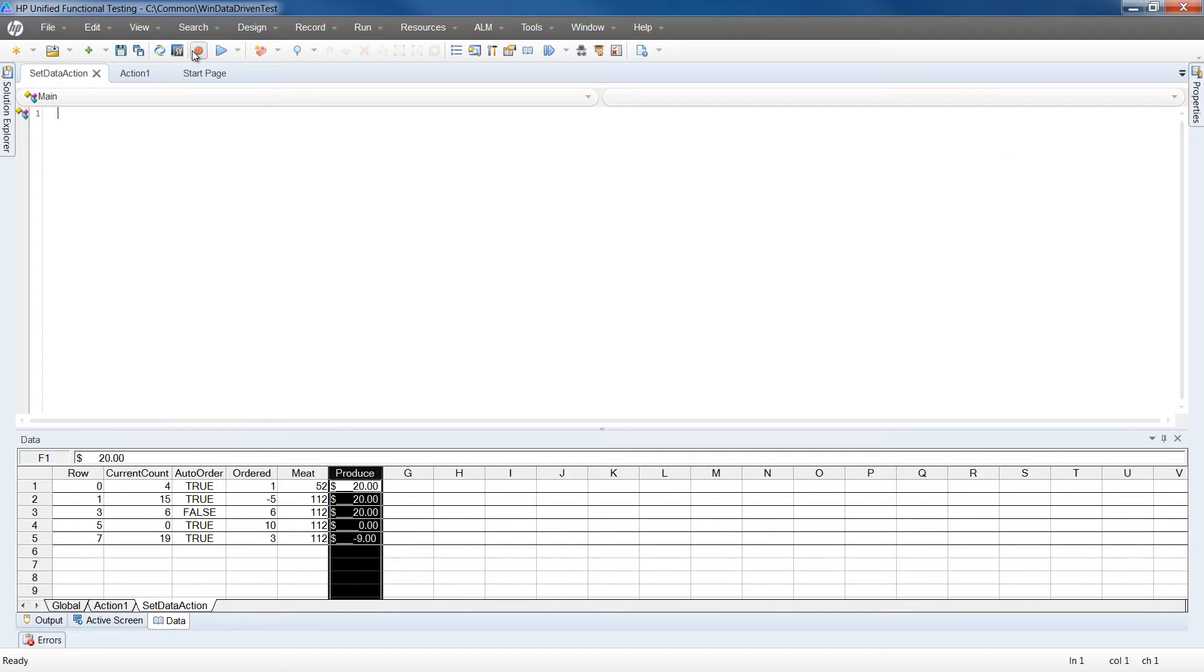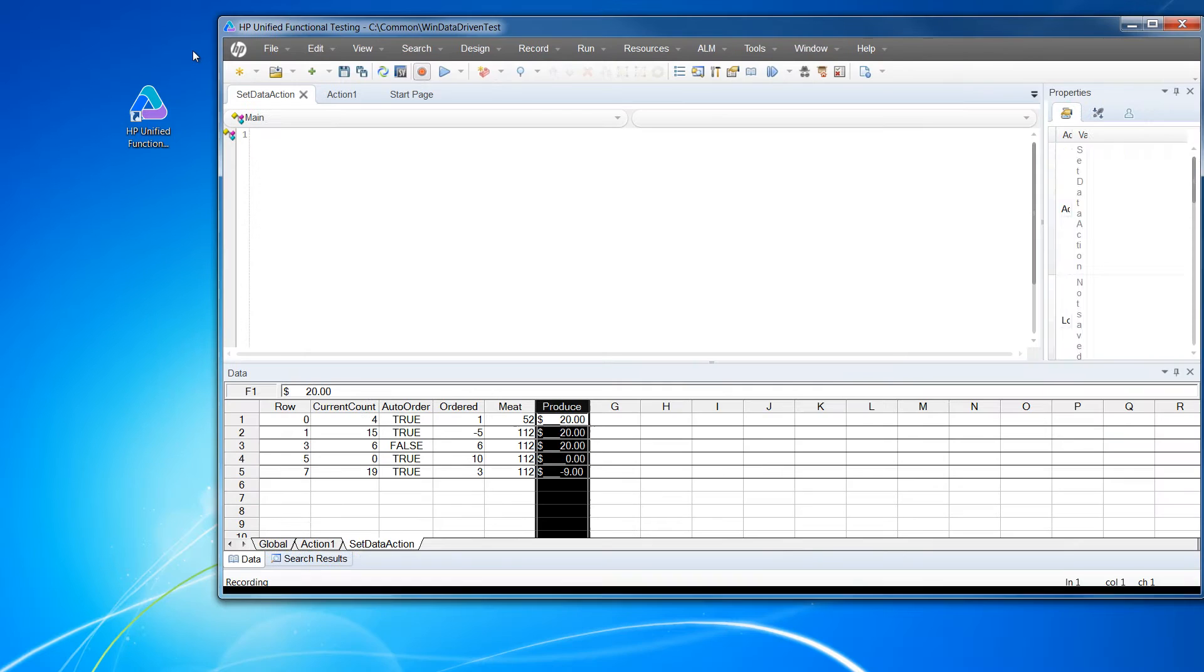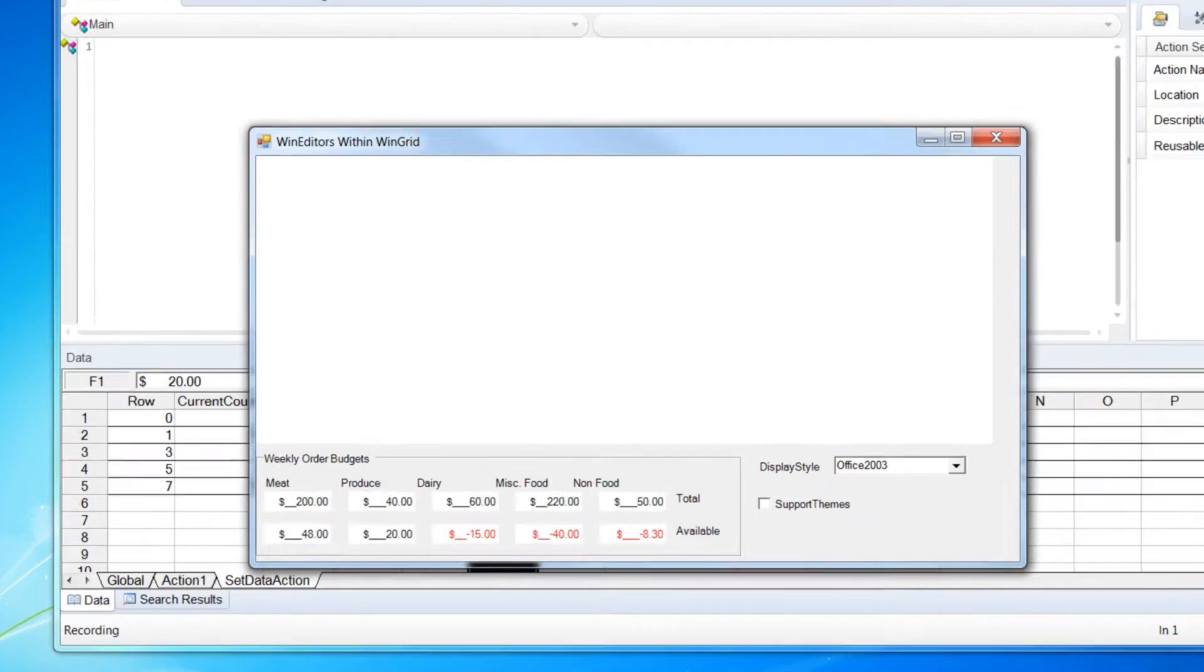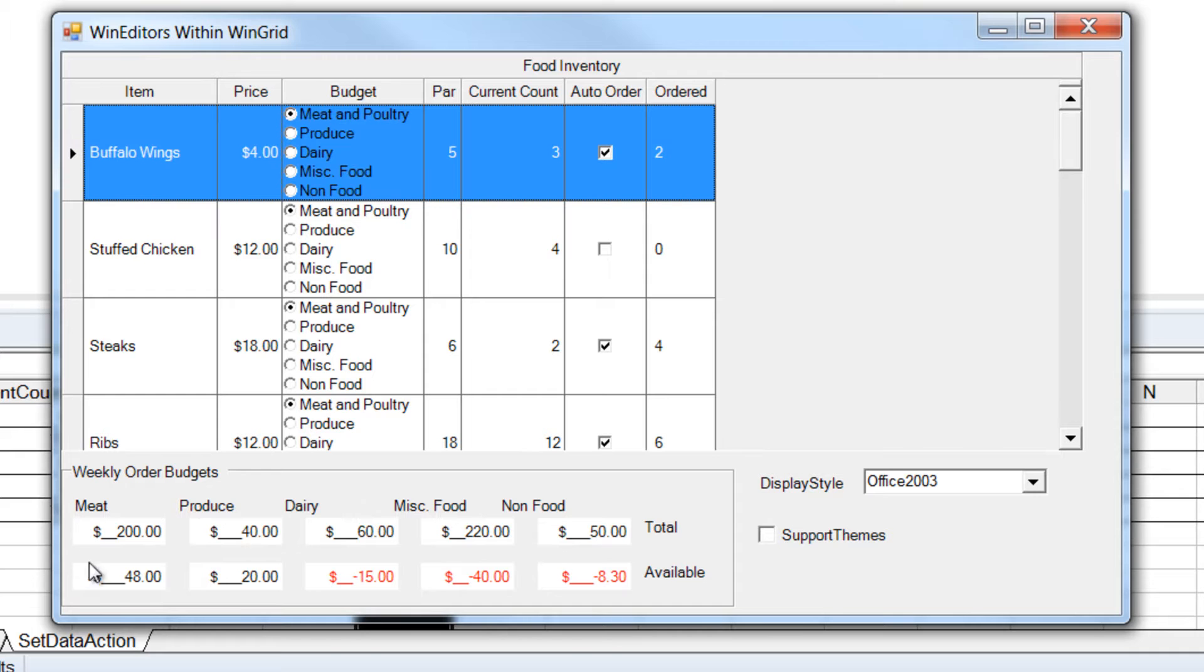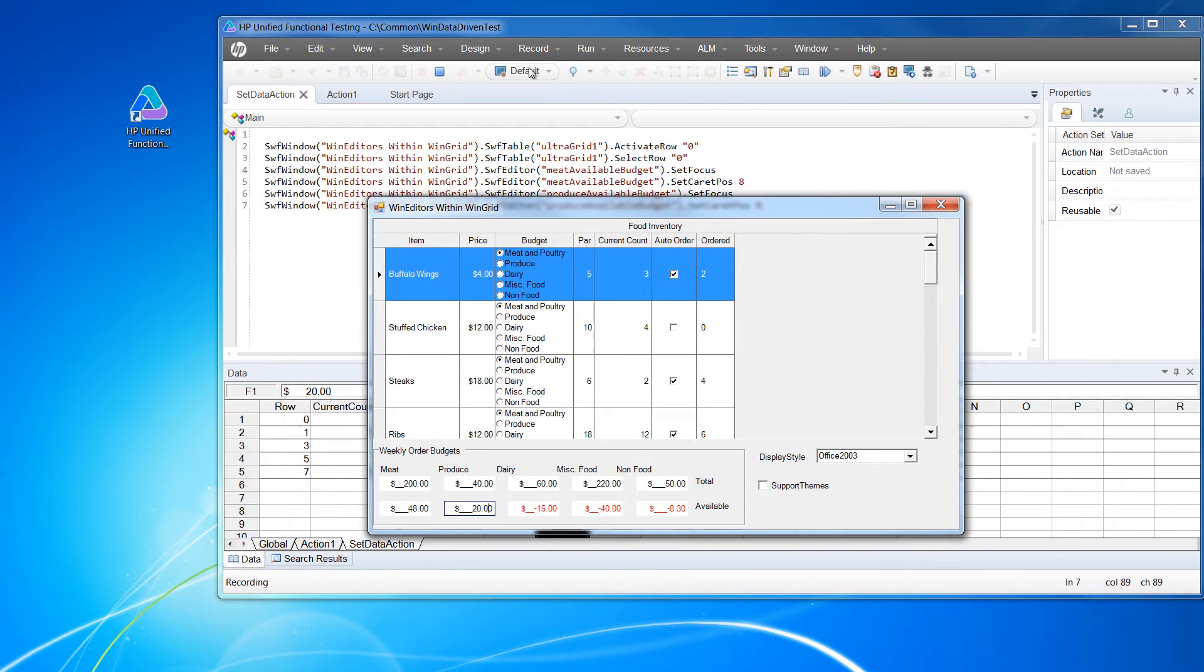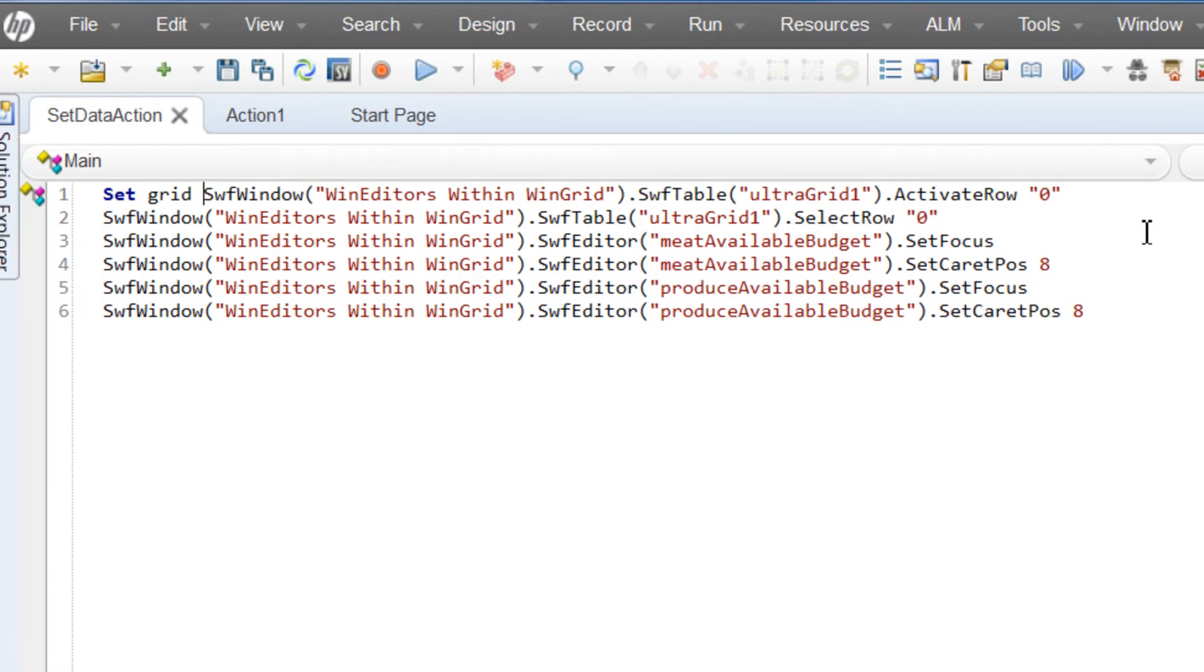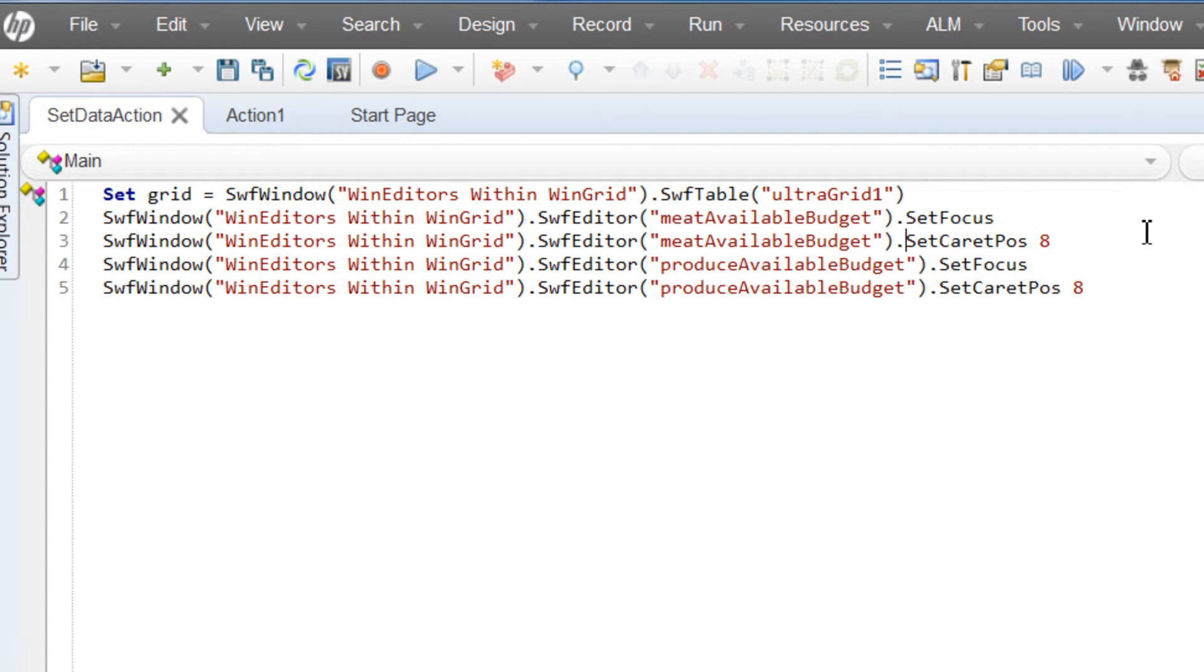We're going to click Record. UFT will open the application we're testing and we will click in each of the UI controls that we are going to be interacting with for this test case. Then let's click Stop Recording. We did this so that the controls will be added to the UFT's object repository and give us the IDs so we can hand script with them.